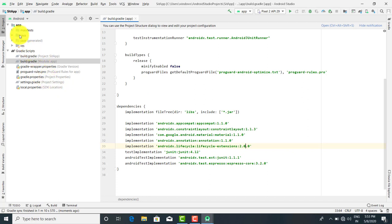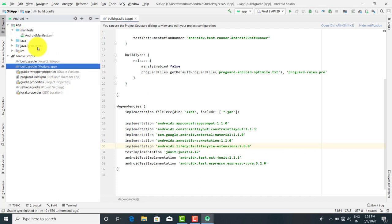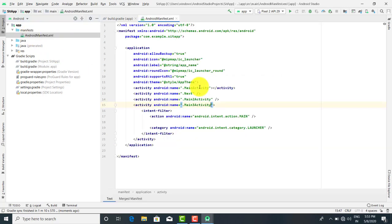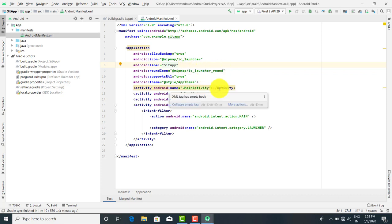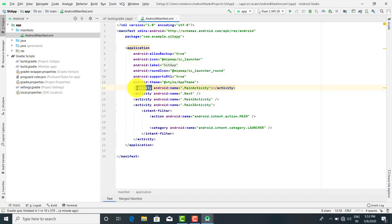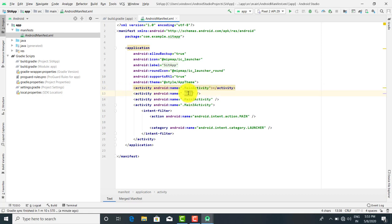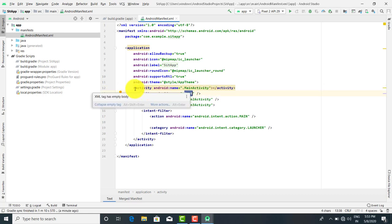First, there's a manifest folder. The first file is Android Manifest. The use of the Android Manifest is: whenever you are going to add an activity, the entry of that activity is present in the Android Manifest file. Here is the activity with Android name equal to dot MainActivity — this is the main activity. The next activity is also listed here.